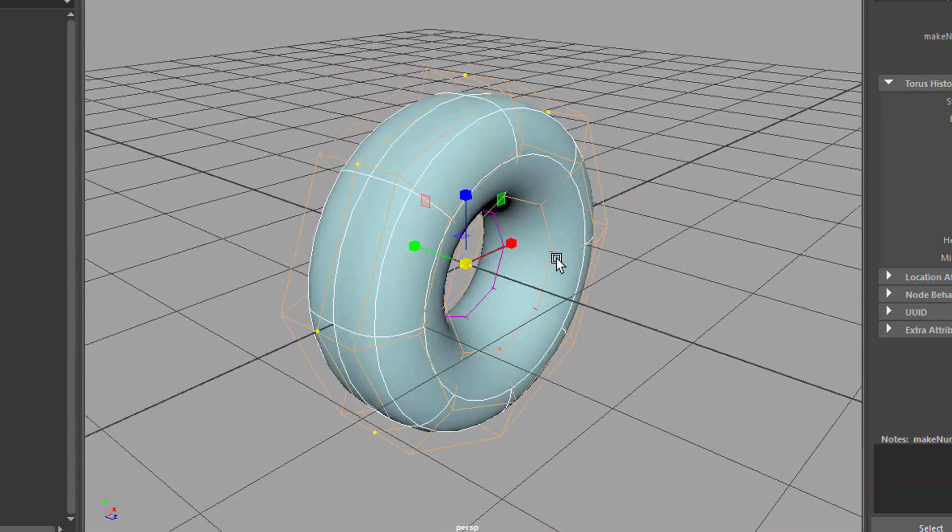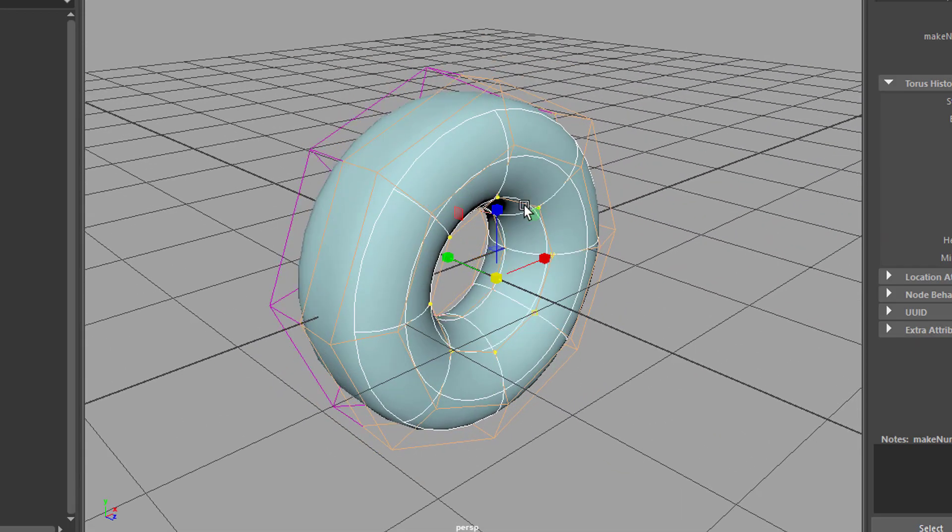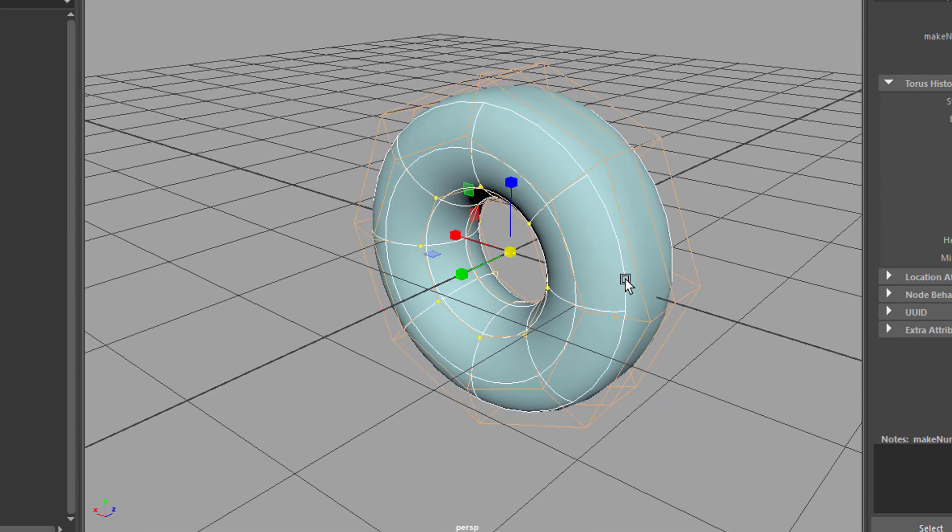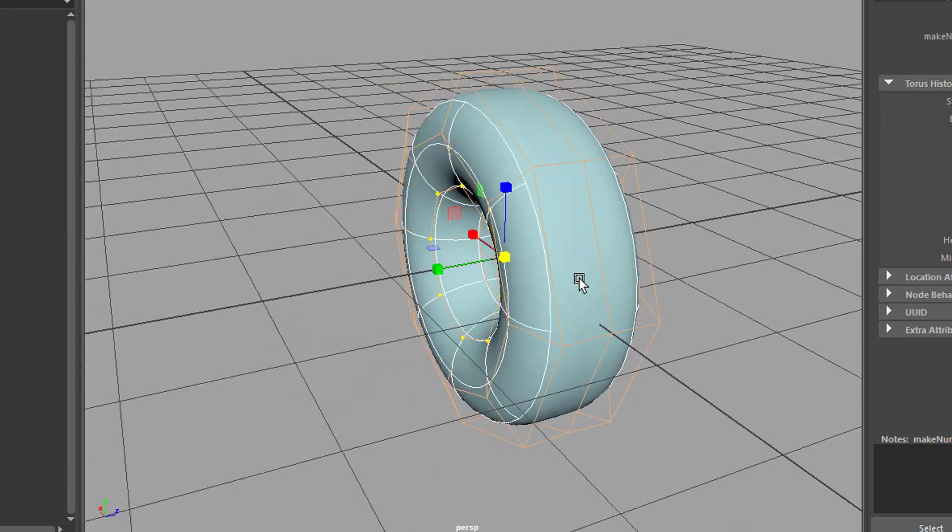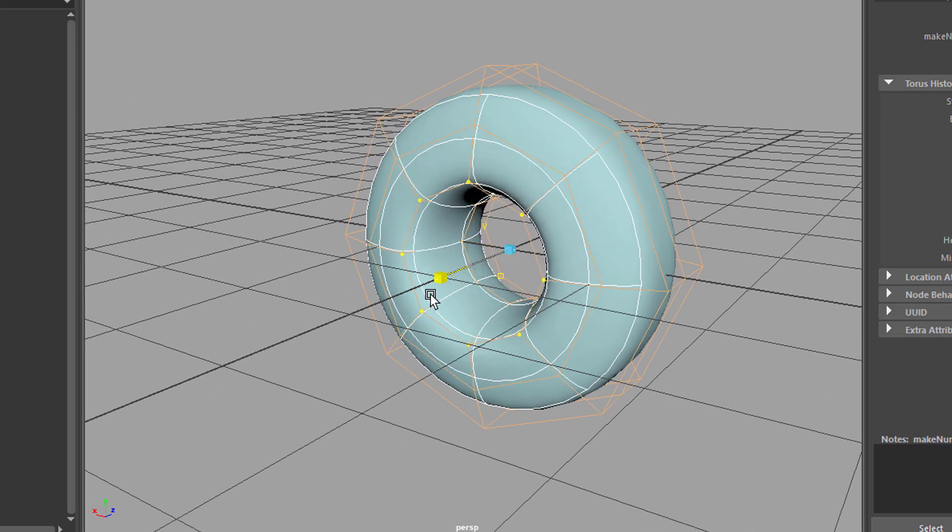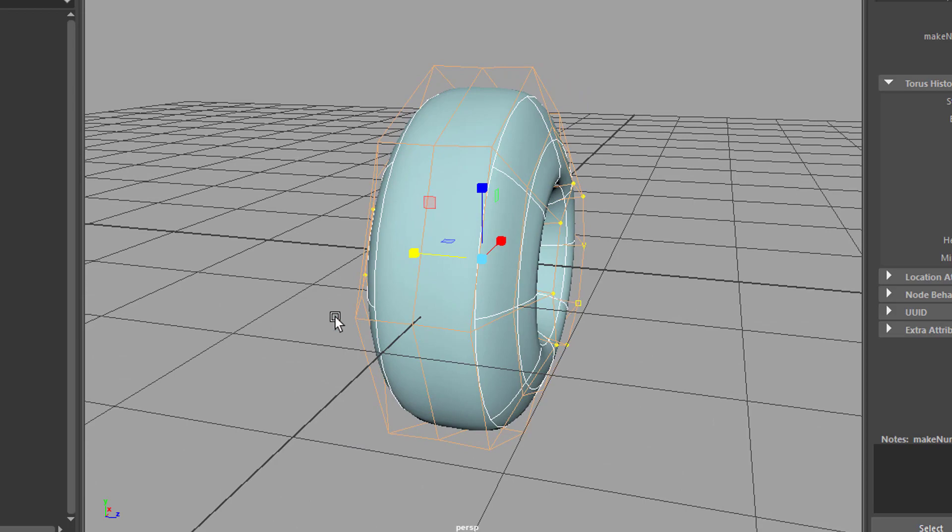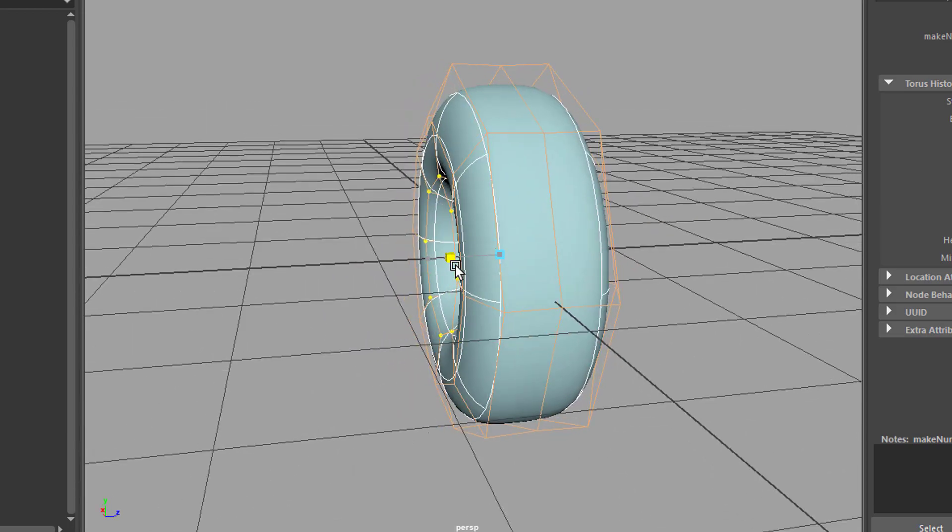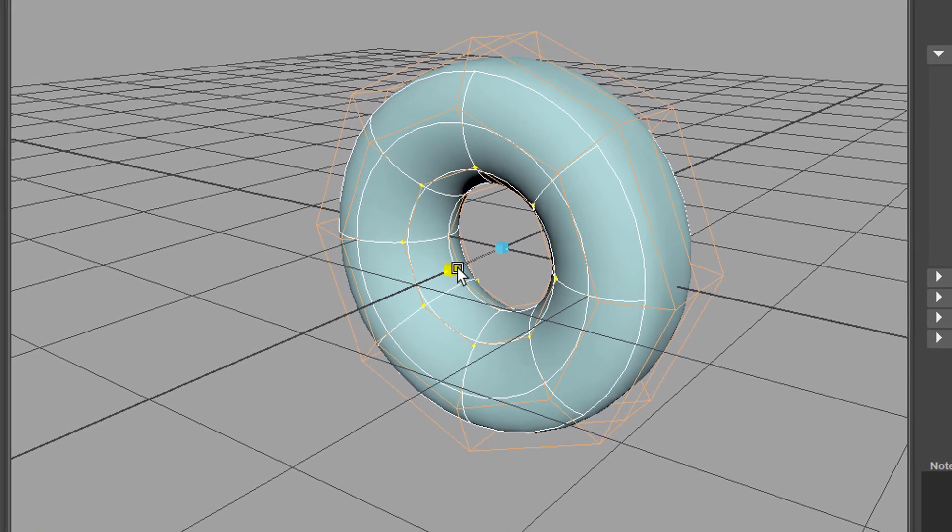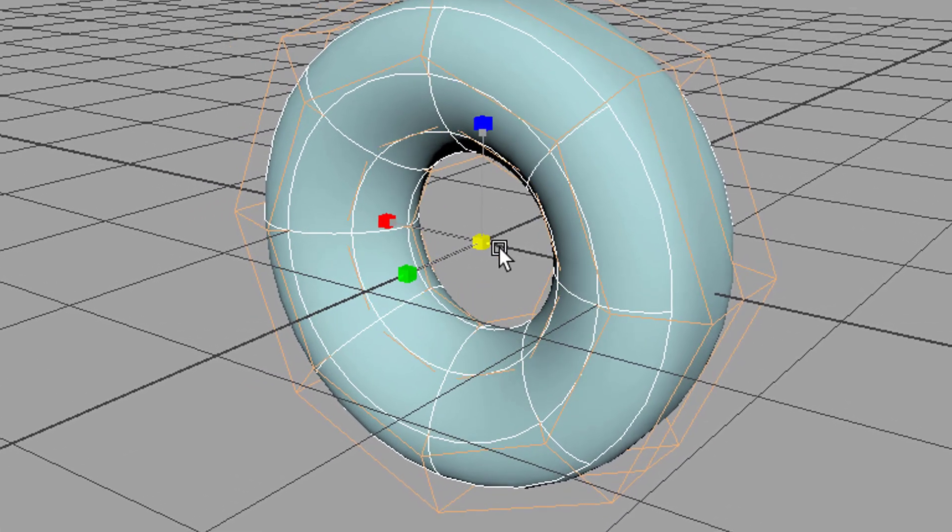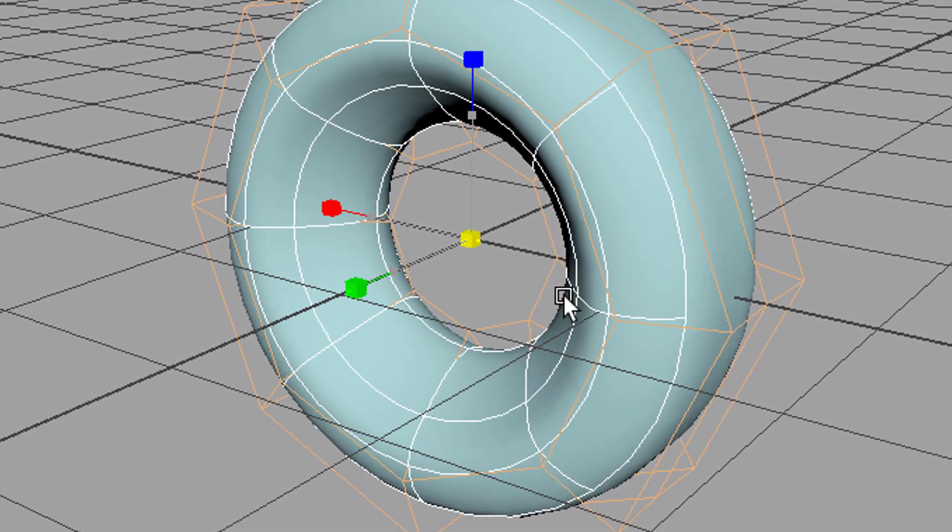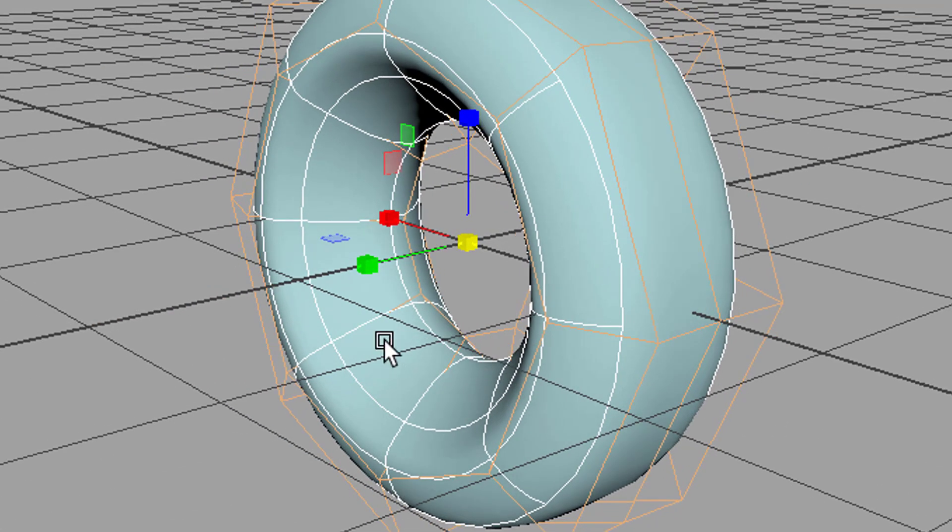And you can select this one, and with the shift key that one, so two hulls at the side. And when you scale them out or in, you can create quite a nice topology for a wheel.